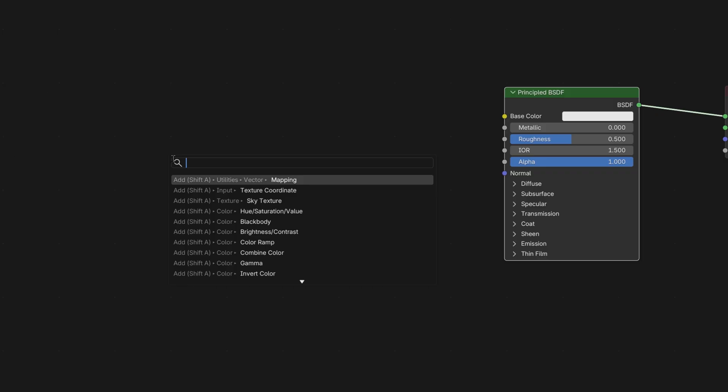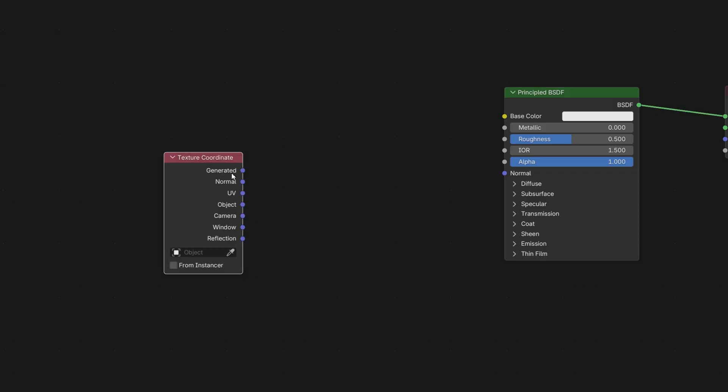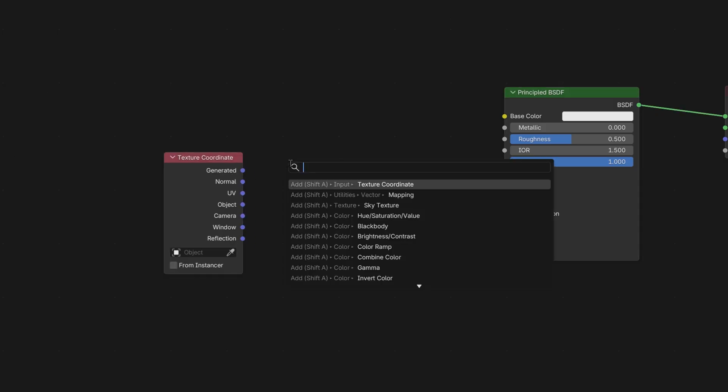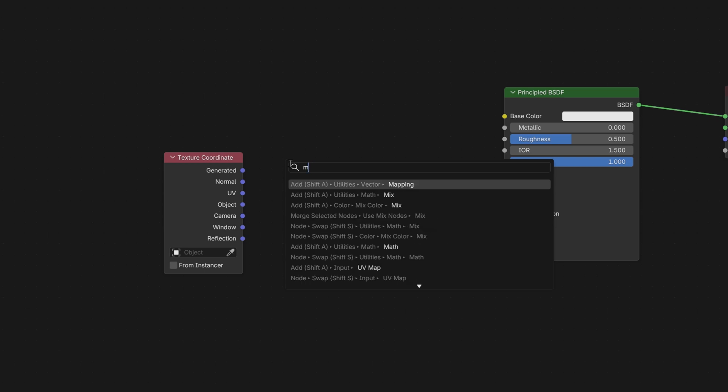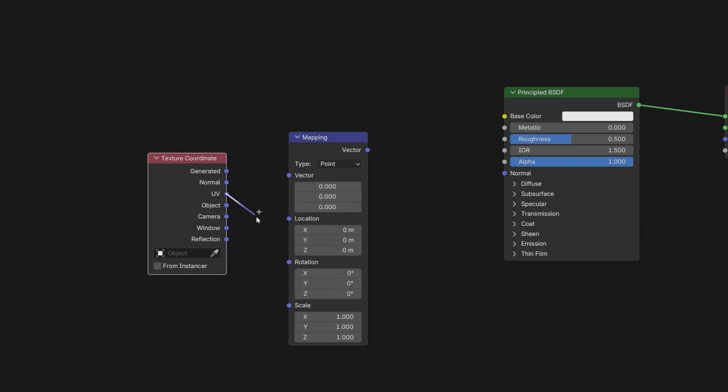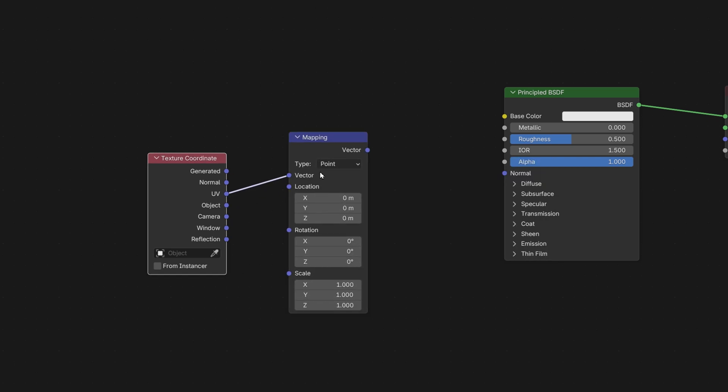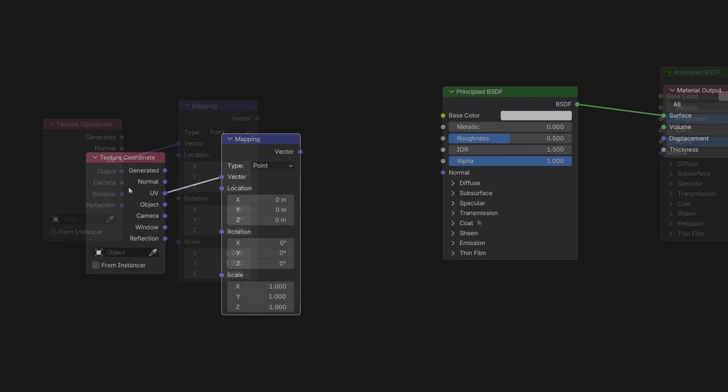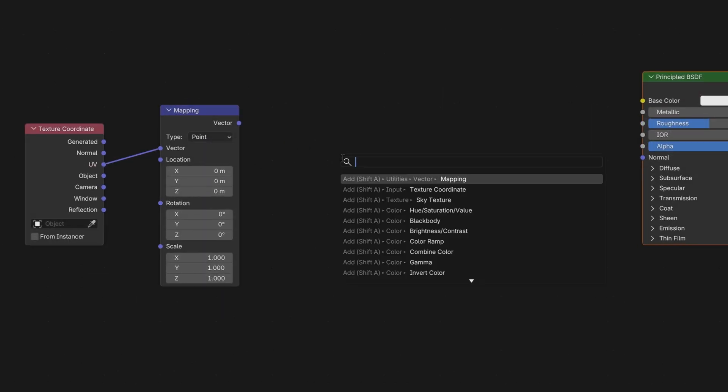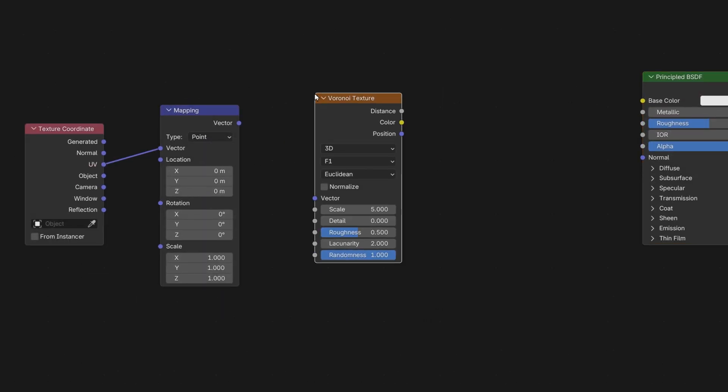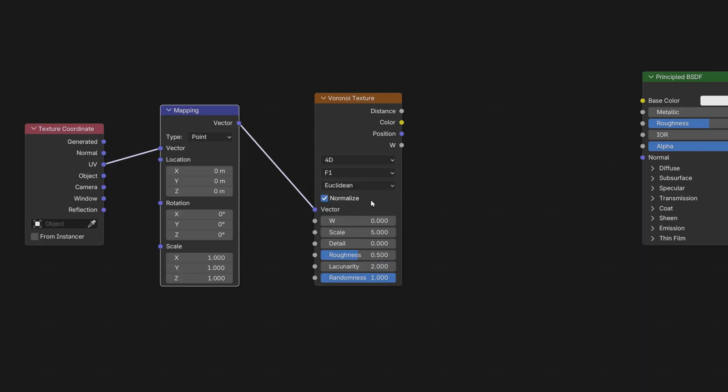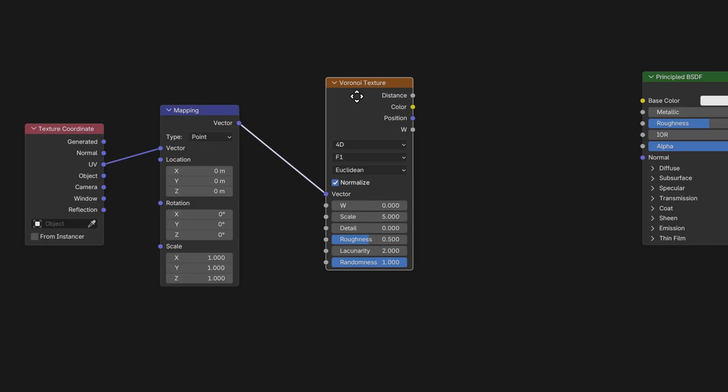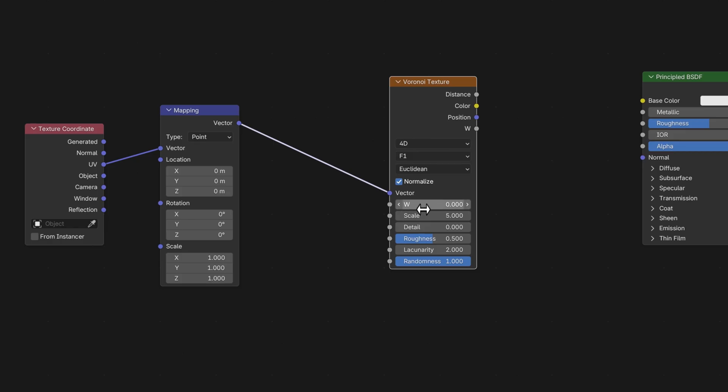We're going to need texture coordinate node and mapping node. Now we need to connect them like this, from UVs to the vector. And now let's add Voronoi texture, which will be our main character in this tutorial. Connect the vectors and click normalize. Change the dimensions from 3D to 4D. And now as you can see we have that W factor here, which is necessary when we want to animate our texture.